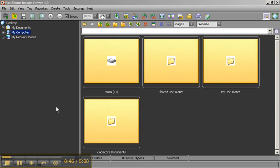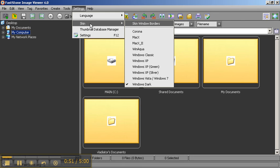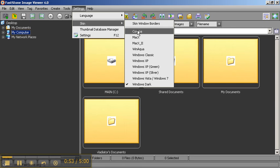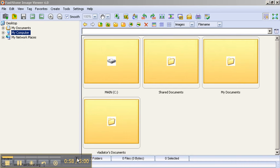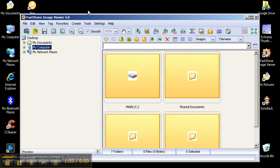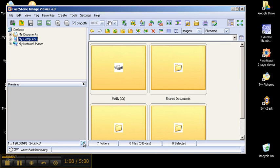After you have installed FastStone Image Viewer, it will probably come in this skin — Corona I believe — which looks white, like this, and I believe it does have the preview enabled.